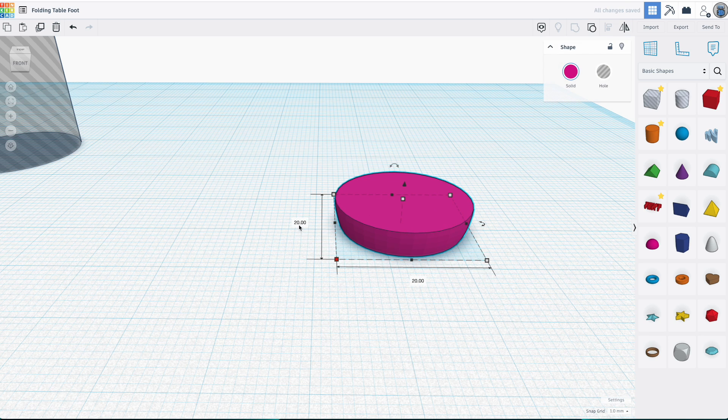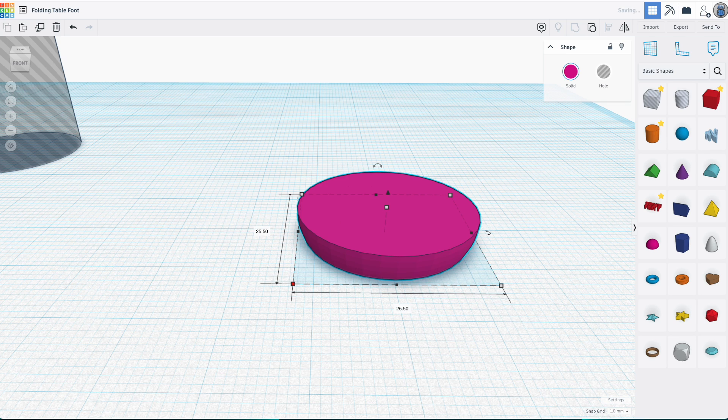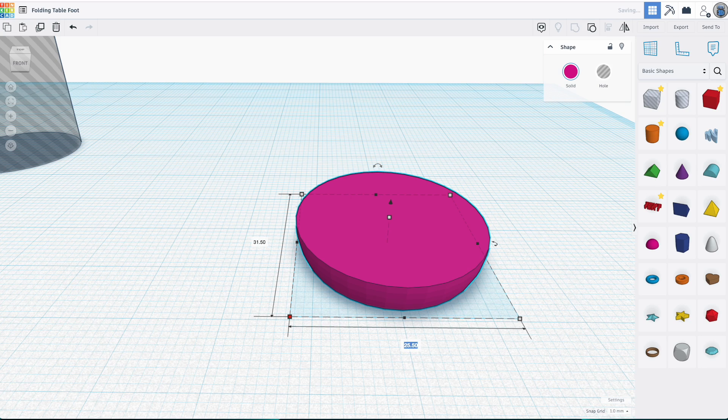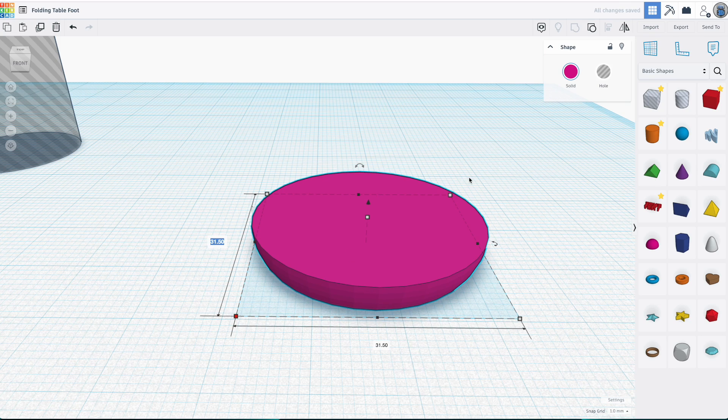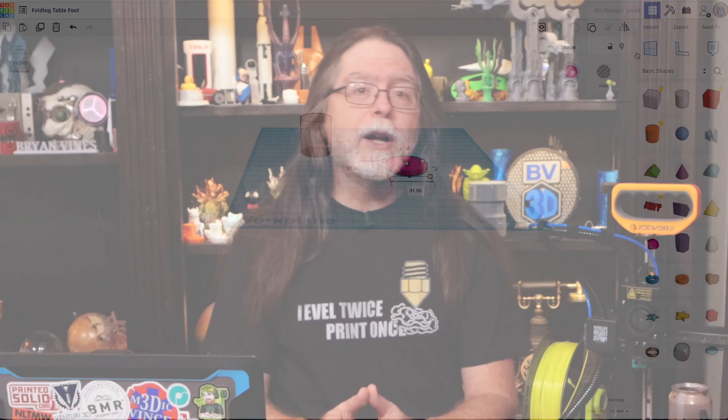Do I set it to 25 and a half millimeters like the cylinder I made earlier? Actually, no. That cylinder is a hole that's going to be cut out of the part so that it'll fit on the table leg. I want the finished foot to be as wide as the original one, so I'll set it to 31 and a half millimeters wide. Notice how the parts I bring out onto the workplane automatically sit with their bottoms at the same level as the workplane?